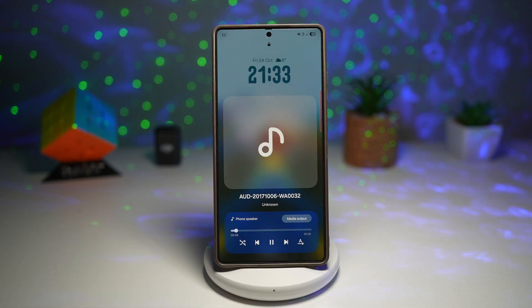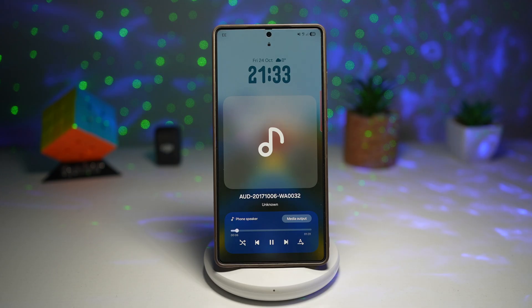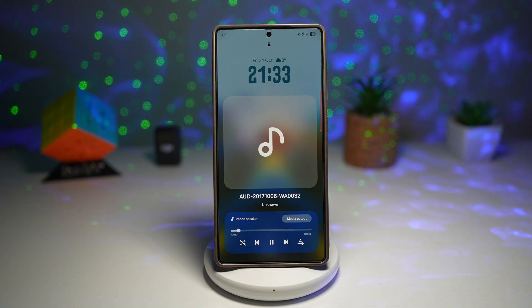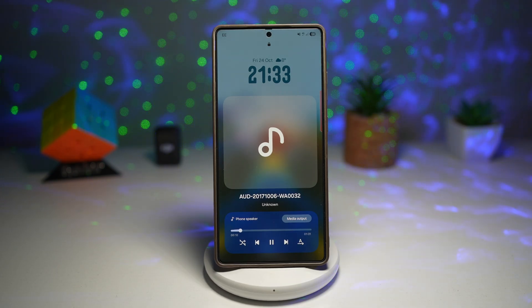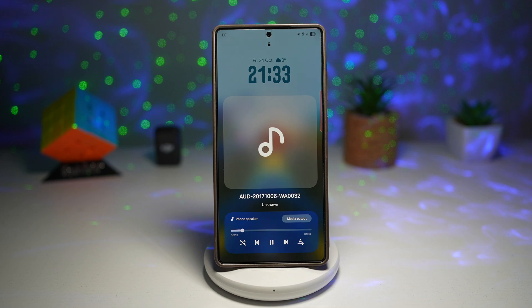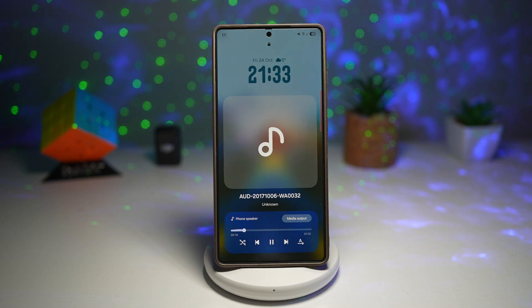No need to unlock your phone every few minutes — you have quick info, quick control, and maximum convenience using the Now Bar. That is how to show the Now Bar on your lock screen for your Samsung Galaxy device.